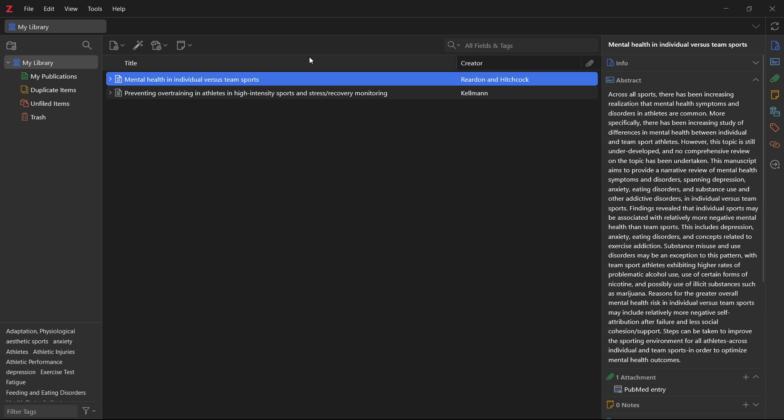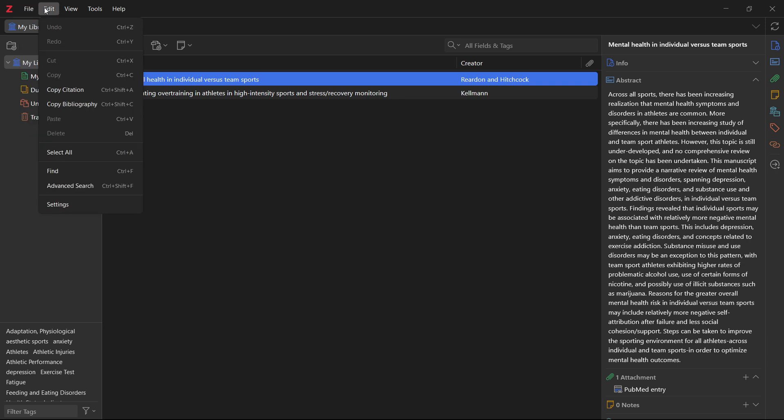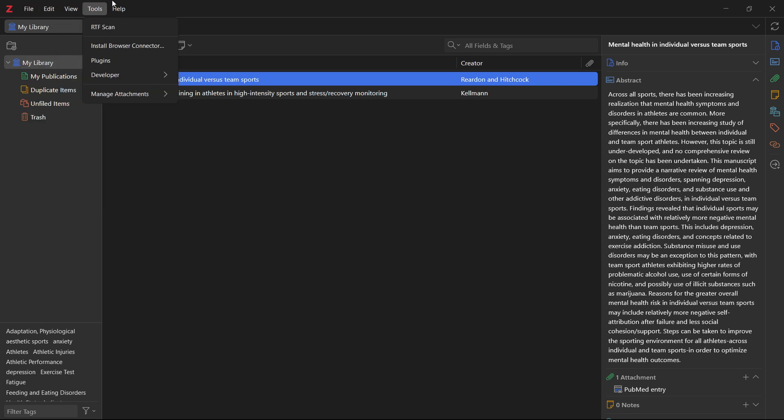So that's the first thing to do if you want to start citing using Zotero. Now, you can basically create whatever you want in here. You can create your own library, you can see your different things in here, you can basically edit everything however you want.